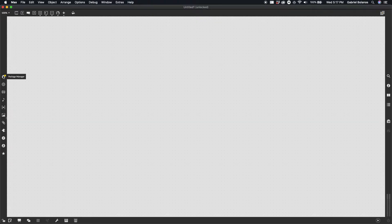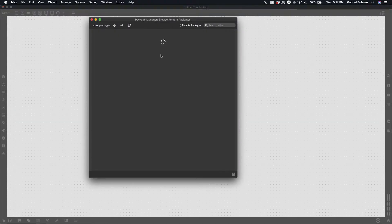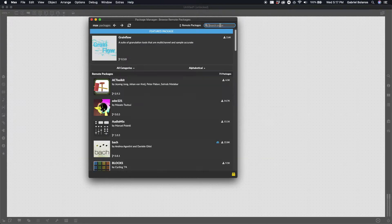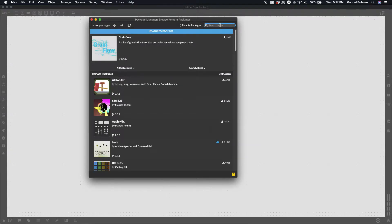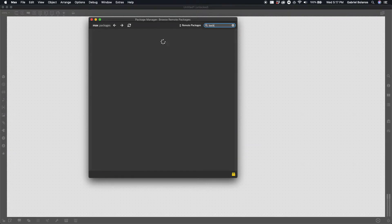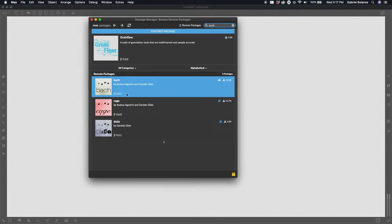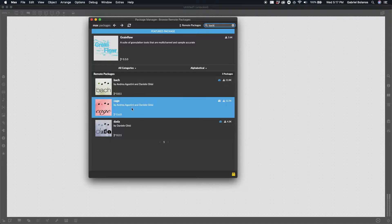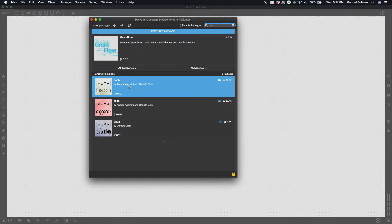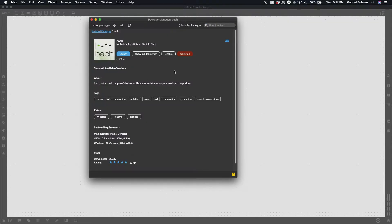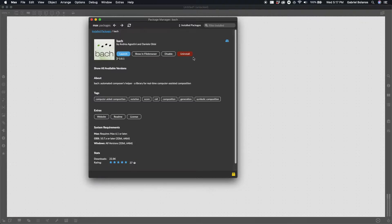So the first thing you should do is open Max, click on the package manager here on the left, and look for the Bach package. Please install both Bach and Cage. You can click on this. Right here there should be a green button that will install this package.